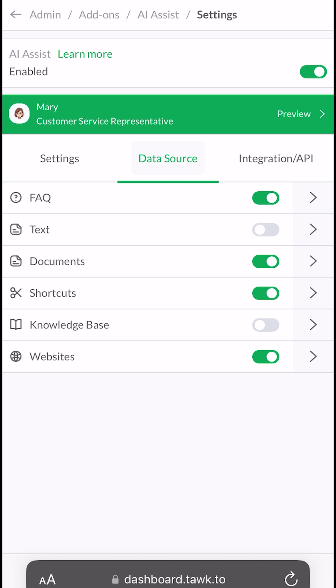For more information on how these data sources work, please visit our TalkTo Academy. The next tab is for Integrations.